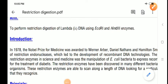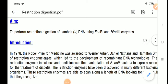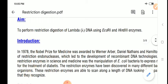Good afternoon students. Today we are going to discuss restriction digestion of lambda DNA using the restriction enzymes EcoR1 and HindIII. First of all, let me tell you what restriction enzymes are.